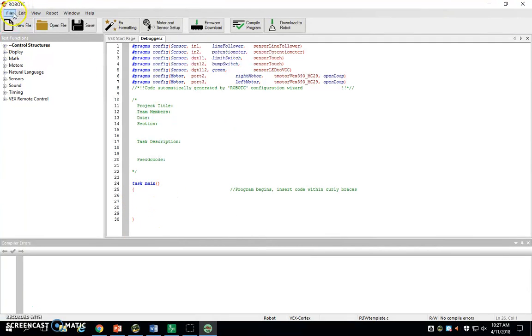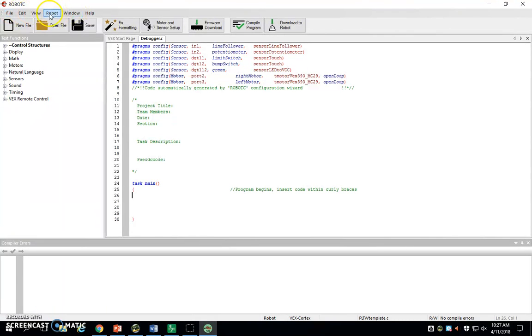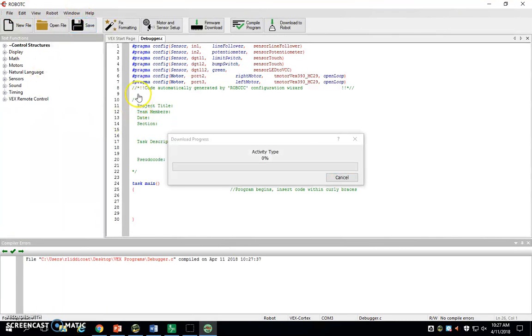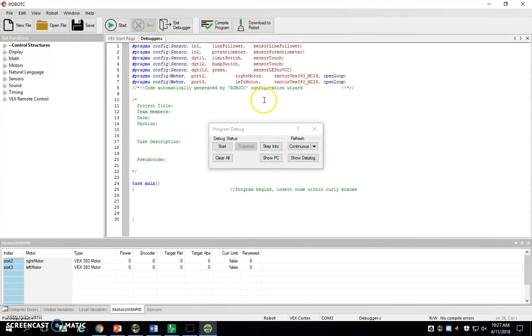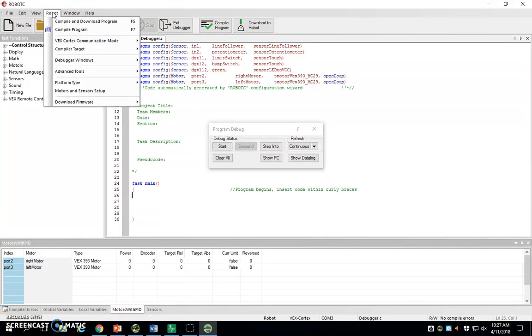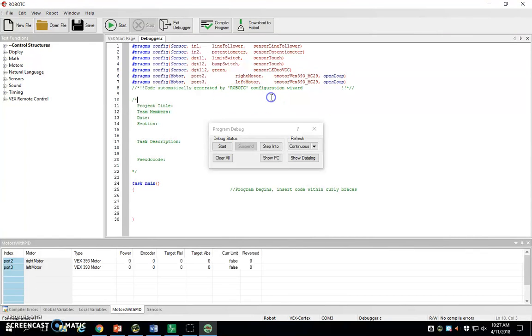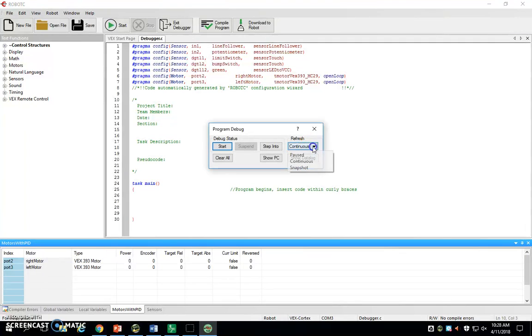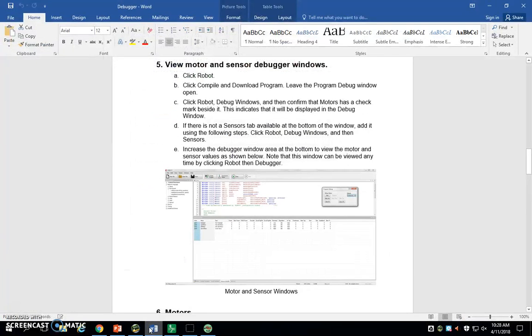That's why you save. It did tell us to save and I skipped over that. Please make sure you're constantly saving with this. Number two, going back and forth in this program between a video and the program, it really does take a lot on it. Please be coding on one computer and watching the video on the other because it does tend to freeze. As I had said, we want to compile and download. We leave this up. You can hit start. It'll tell you to go to robot, debugger windows. Make sure motors has a check, make sure sensors has a check. And we also want to make sure it's continuous, not paused or anything like that.